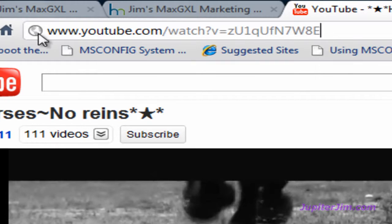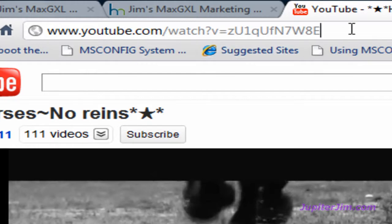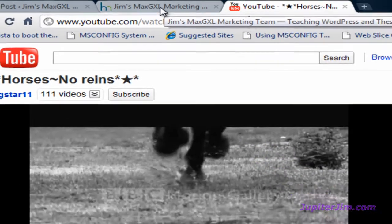When you copy everything in the address bar in Google Chrome, the browser program realizes you want to copy the HTTP colon slash slash and does that automatically. That's all you need to copy — that's all you need to do in YouTube. Just copy that one line of code.